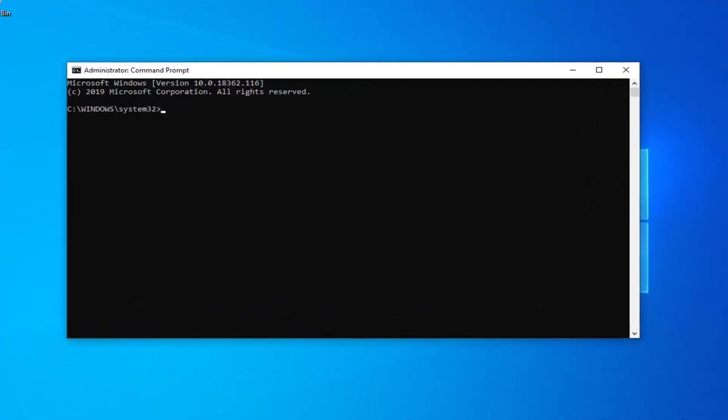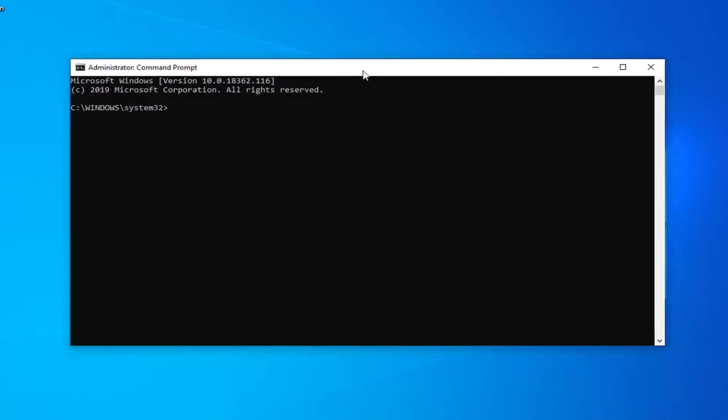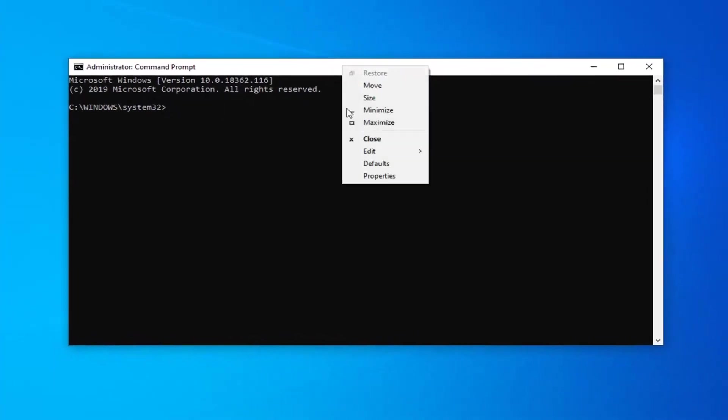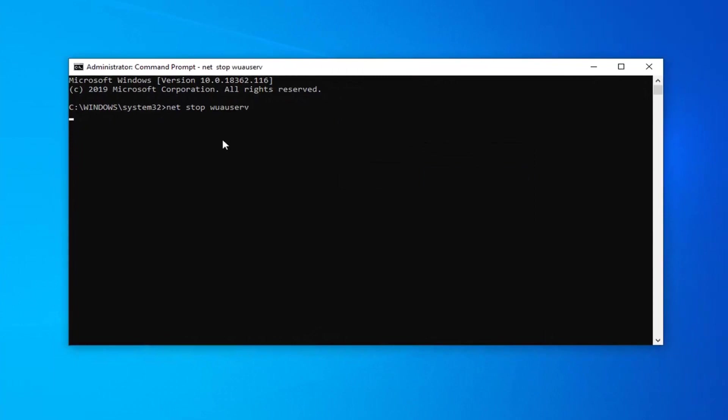Now I'm going to have several commands in the description of my video. I want you guys to copy one at a time. We're going to go up to the top bar of the command prompt, right click, left click on edit and left click on paste.